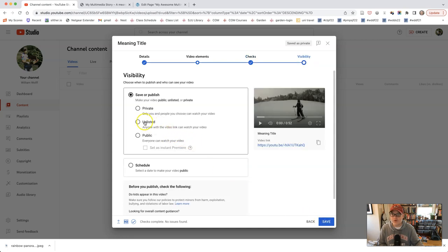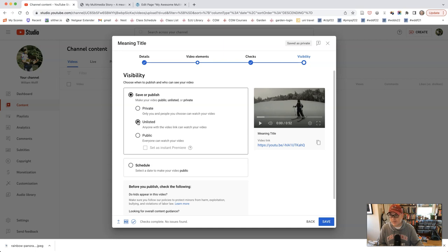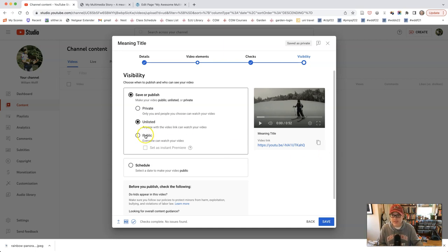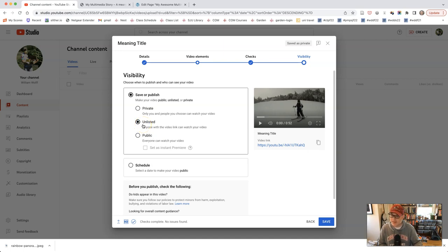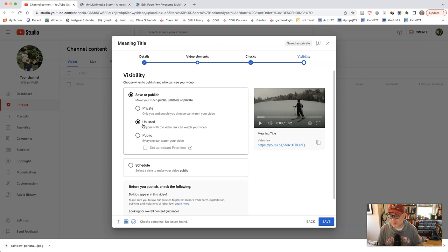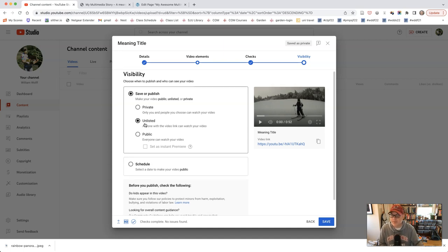So for your video, I would recommend clicking unlisted. So what this will allow is anyone who knows where the video is and has a link to it will be able to see it. But it won't come up in any searches. You will also be able to embed it, but it won't be able to come up in any searches. And that I think is key for what we're doing. And then click save.